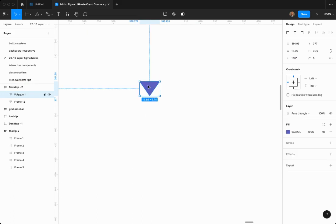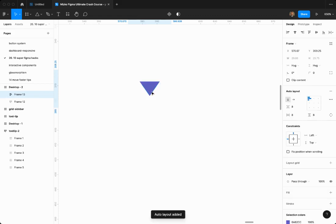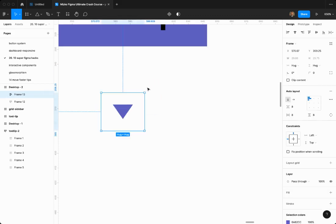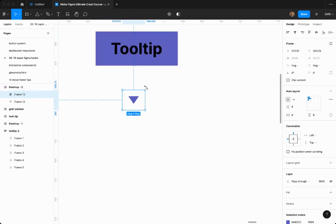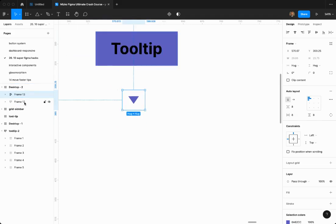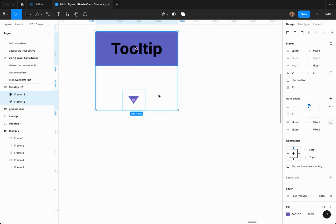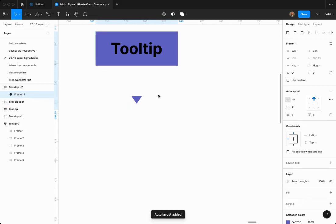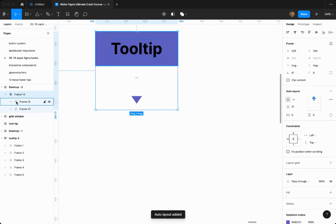Now, what you want to do is create an auto layout out of this. Auto layout. Boom. Oops. Okay. And then we're going to select both of these guys or girls, and then click shift A to create a big auto layout out of both of them.